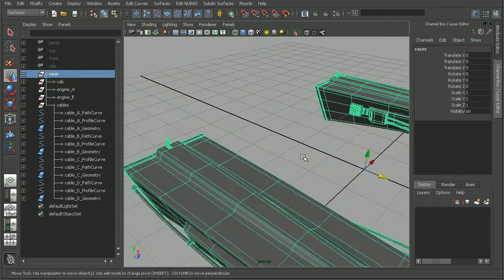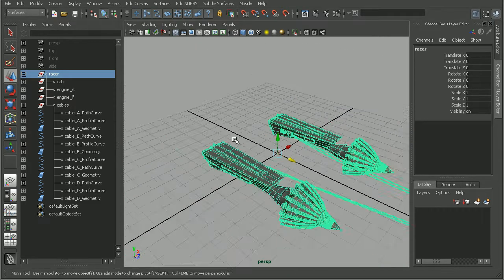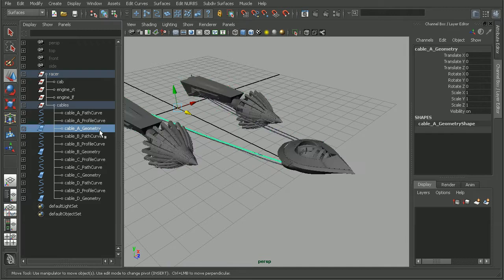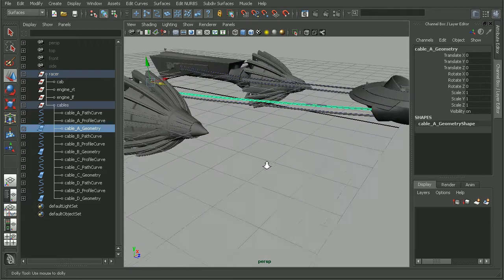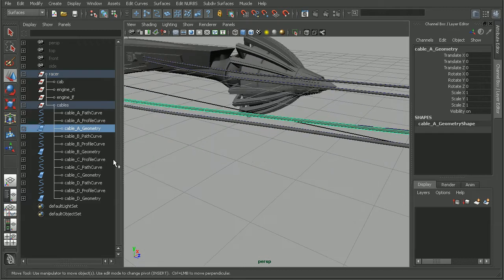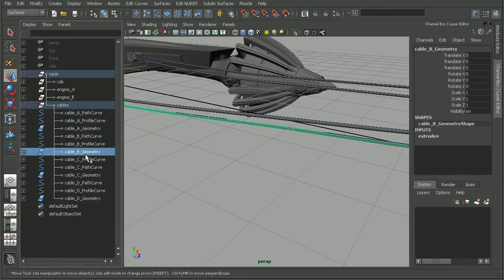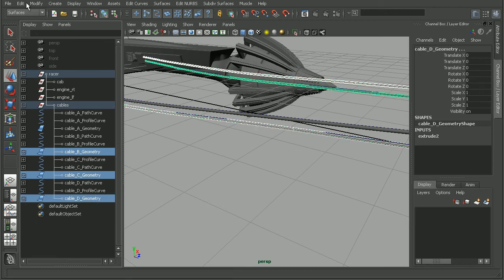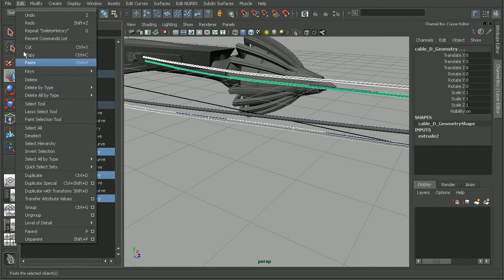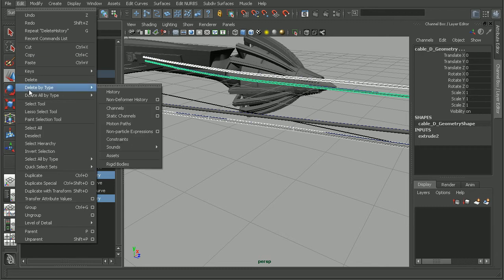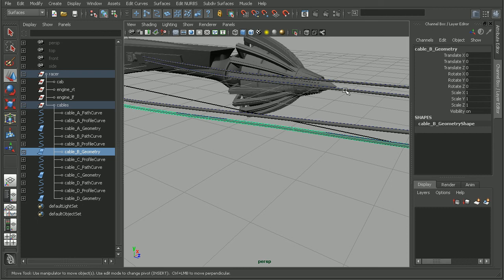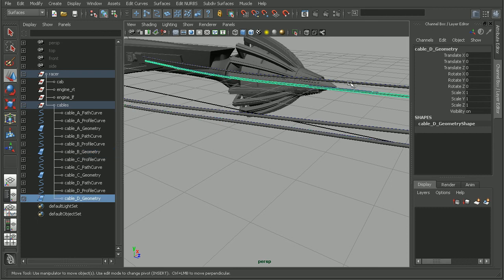We could easily come in and do that for the other cables. I'm just going to select the geometry, and I can hold down control to select multiple pieces of geometry. Then come in to edit, delete by type, history. And that will clean up the history for each of these pieces of geometry.